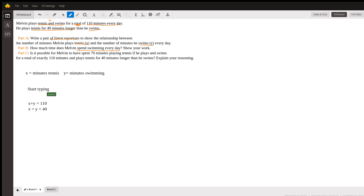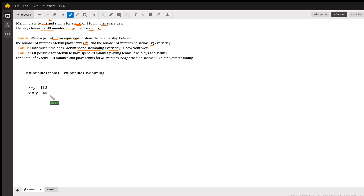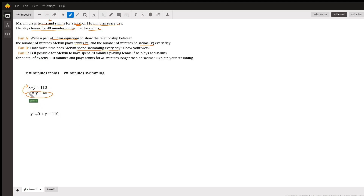I want to solve for y, and I already know what x equals from the second equation. So I can take the expression for x and plug it into the first equation: x plus y equals 110 becomes y plus 40 plus y equals 110. Combining like terms gives me 2y plus 40 equals 110. Subtracting 40 from both sides gives 2y equals 70. Dividing both sides by 2 gives y equals 35.